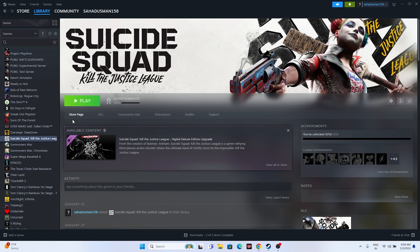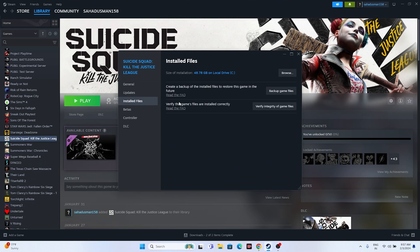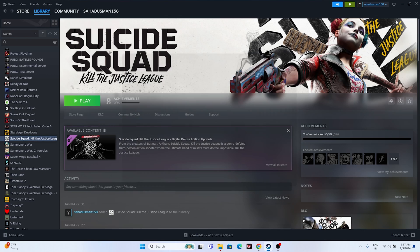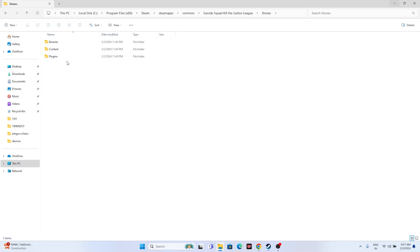To navigate to the installation folder, go to the game in Steam, right click, go to Properties, go to Installed Files and click Browse. That will take you to the installation folder. The path at the top should show: This PC > Local Disk C > Program Files (x86) > Steam > SteamApps > Common > Suicide Squad Kill the Justice League. From here, go to the Stunts folder.